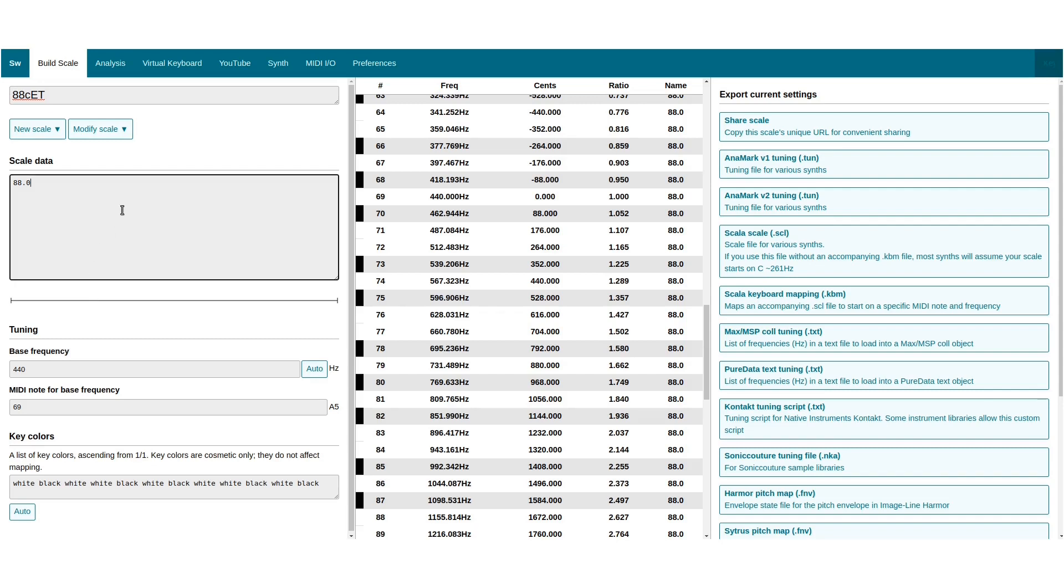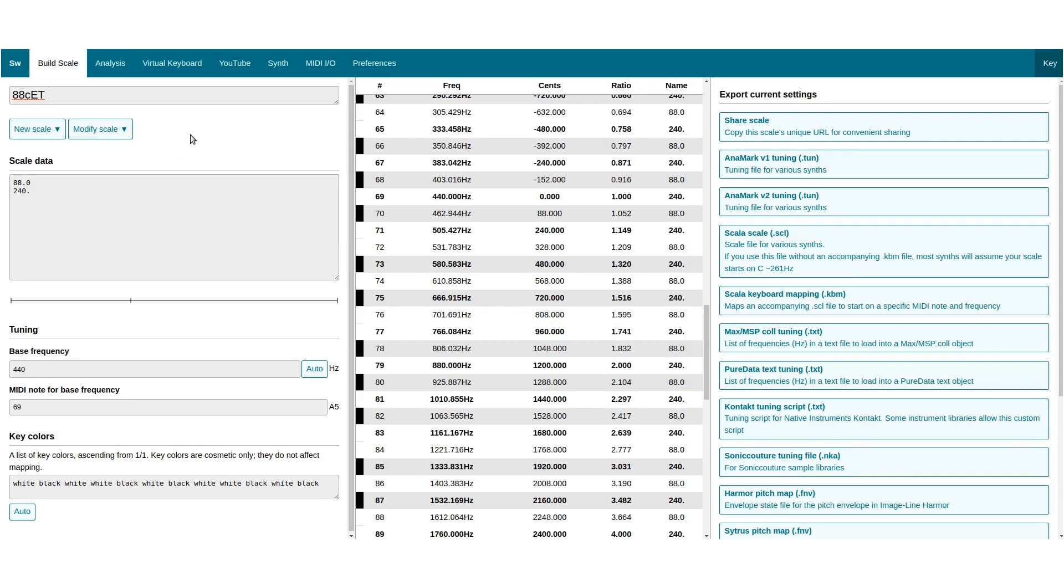So these octaves are not pure. We can fix that by making the scale repeat at a fraction of the octave, let's say 240 cents.